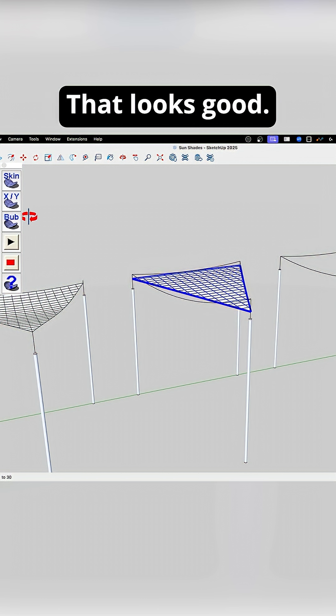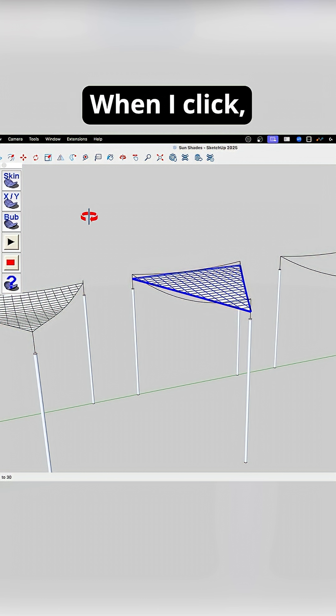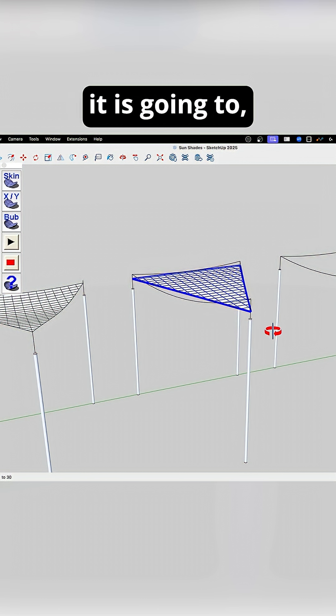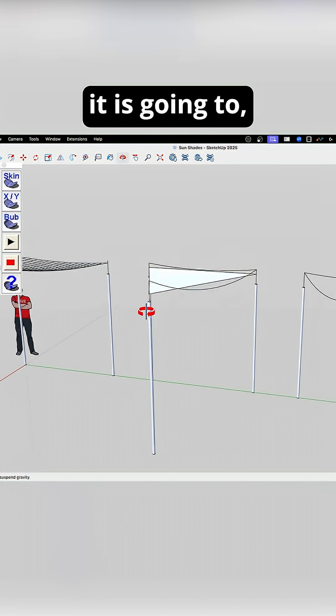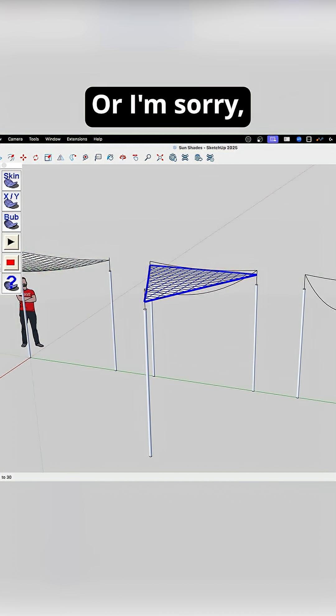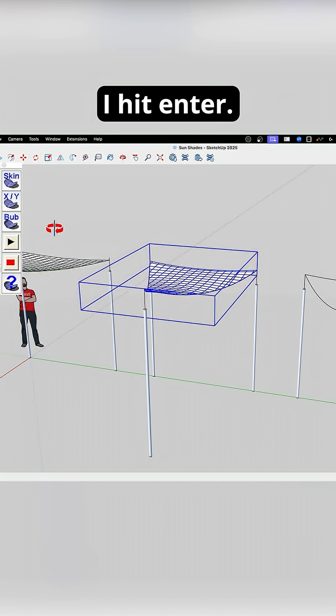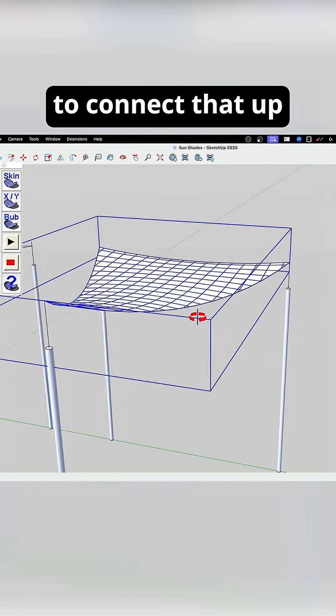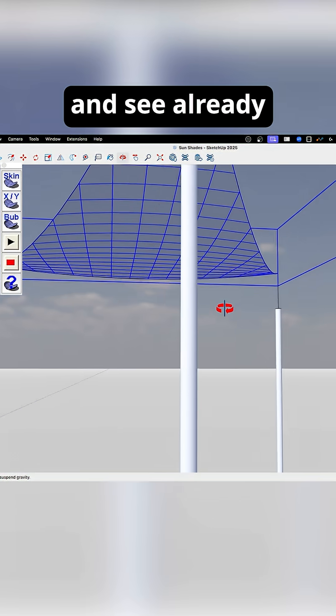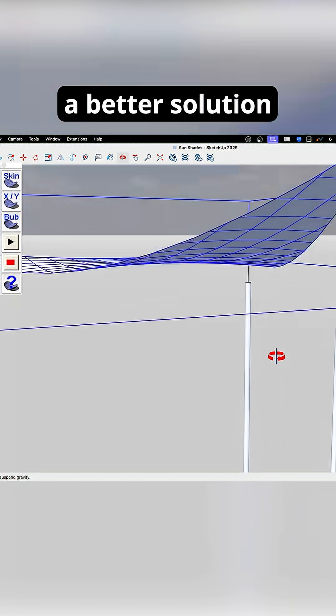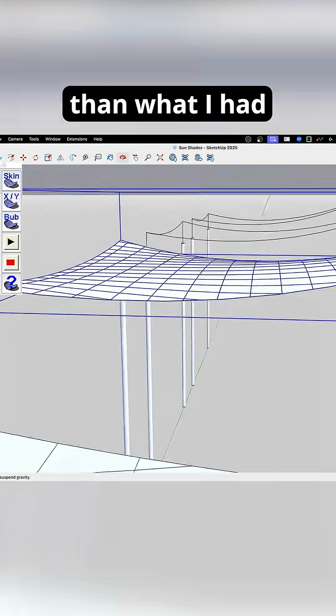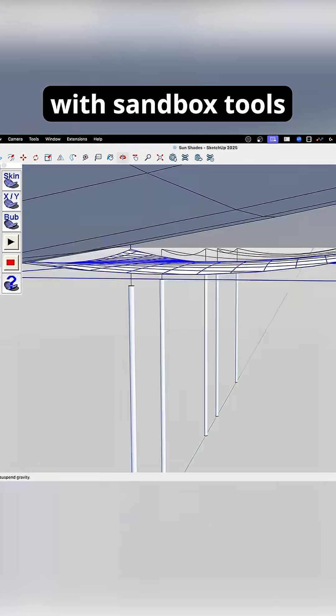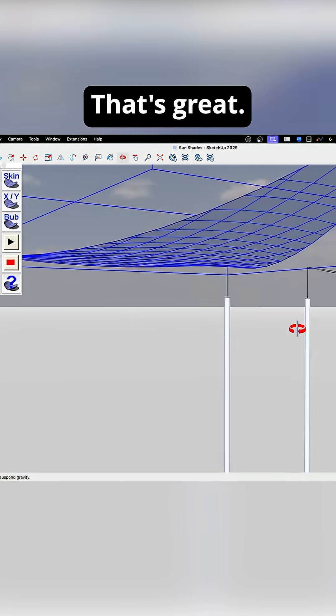All right, that looks good. When I click, it is going to, or I'm sorry, I hit Enter. It's gonna connect that up, and you can see already I'm getting a better solution than what I had with Sandbox Tools. That's great.